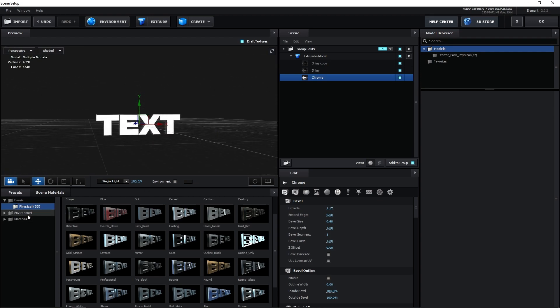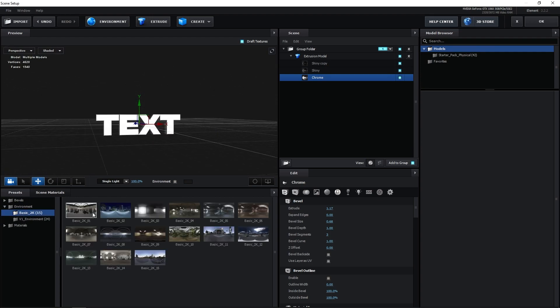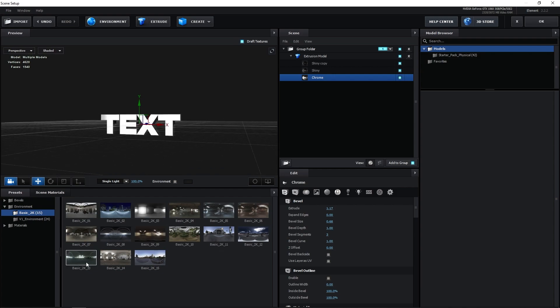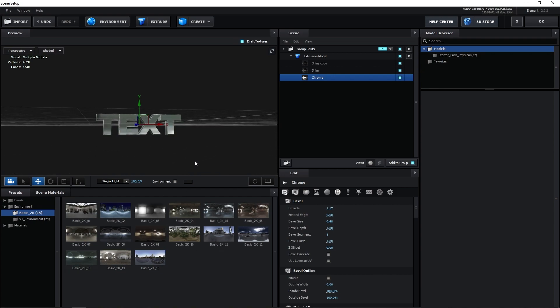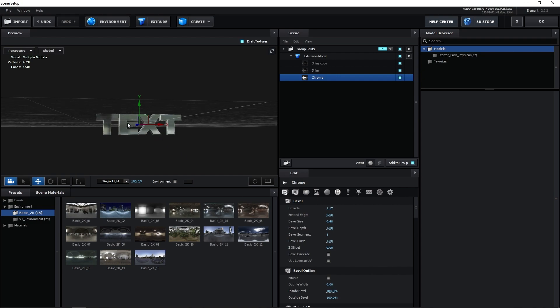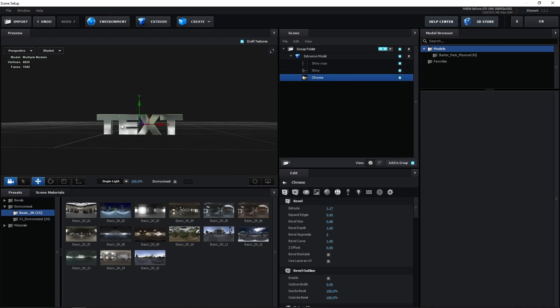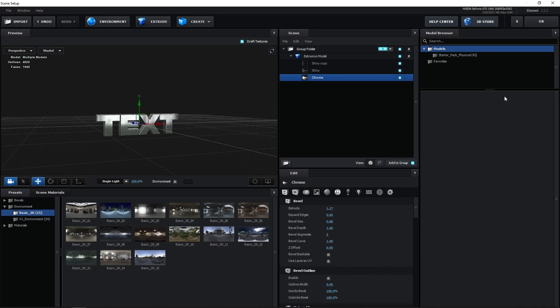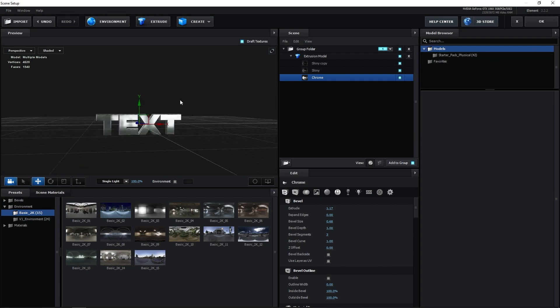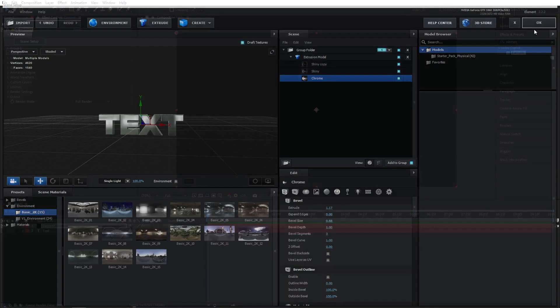But let's keep it like that. Go to Environment, go to Basic, and you can choose any environment that you want. This is my personal favorite, so I'm going to choose that. After you click on your desired environment, the text will start reflecting on it. And once you're happy with how the text looks, you can click OK.